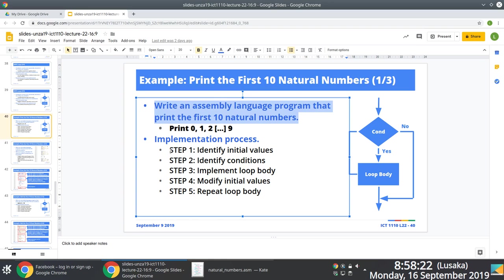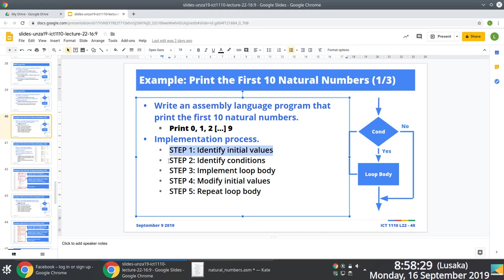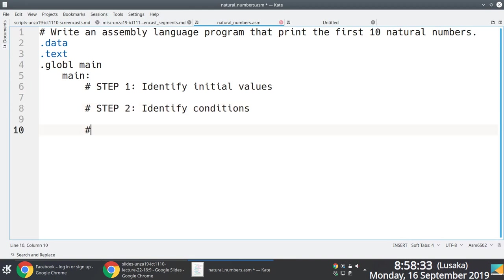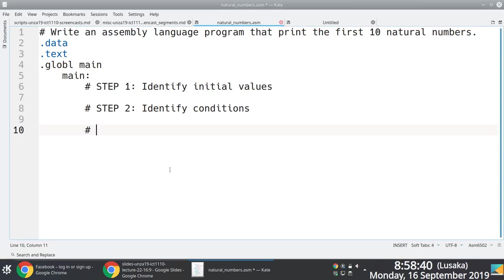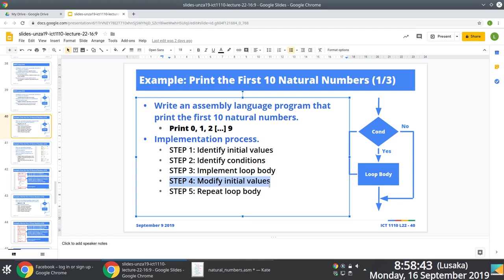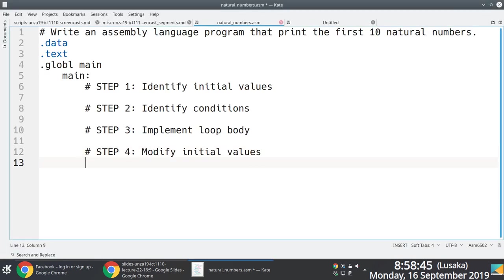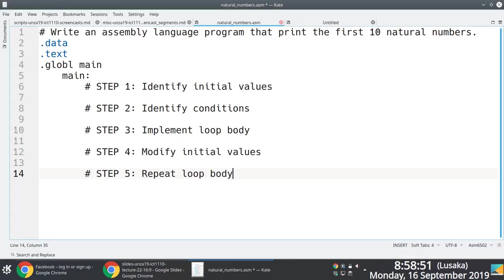We're going to follow through with five steps to help guide us on what exactly needs to be done: first, identify initial values; then identify the condition to use; then implement the loop body. Within the loop body we'll have to modify the initial values at some stage, and finally we need a way to repeat the loop.